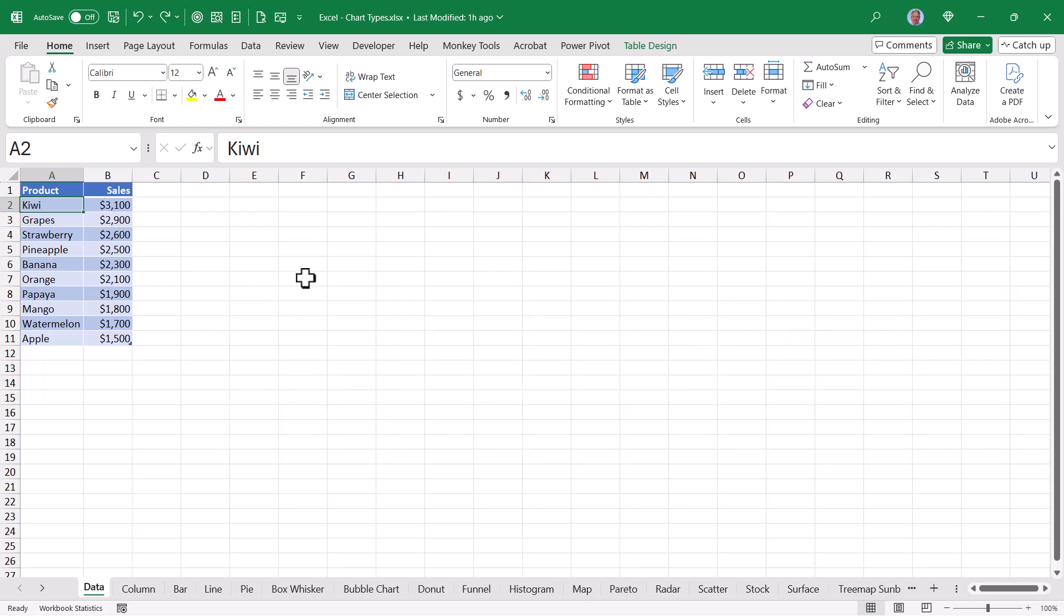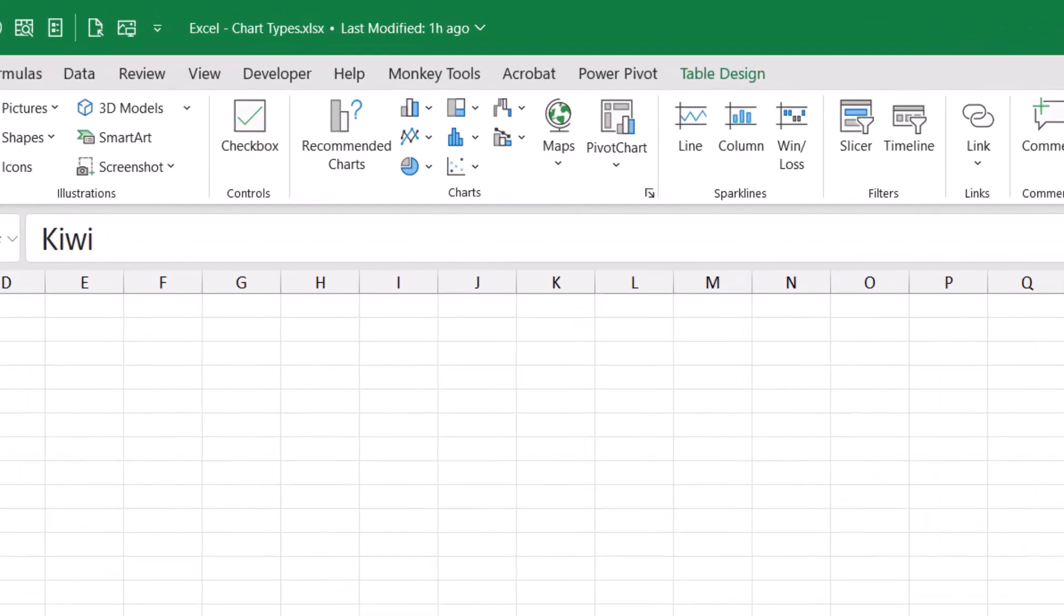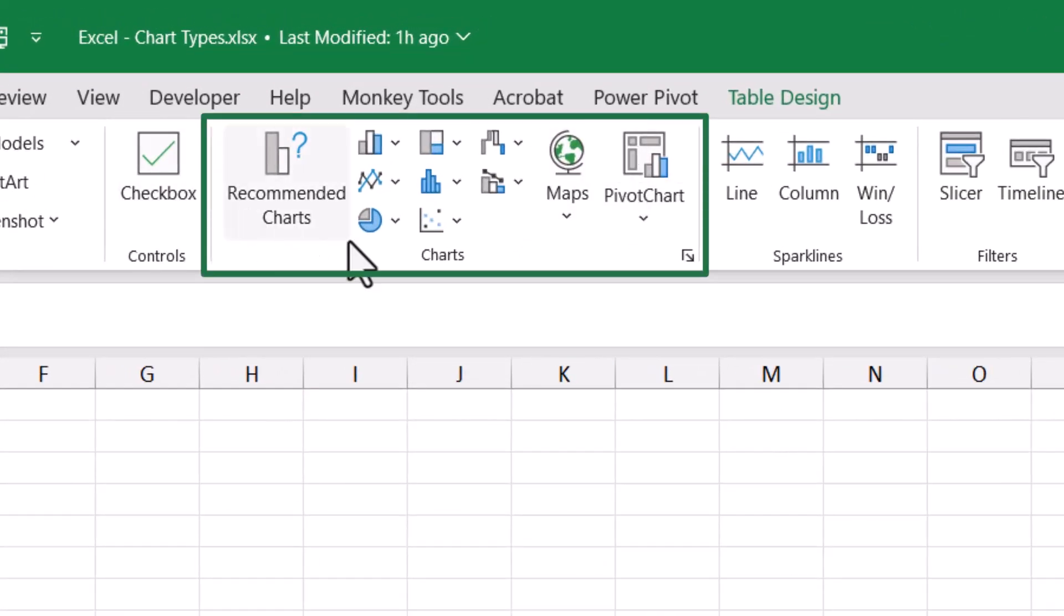To start, let's just see how we can create a chart. One way to do this is to go up to the insert ribbon and then we have a group of controls here called charts.